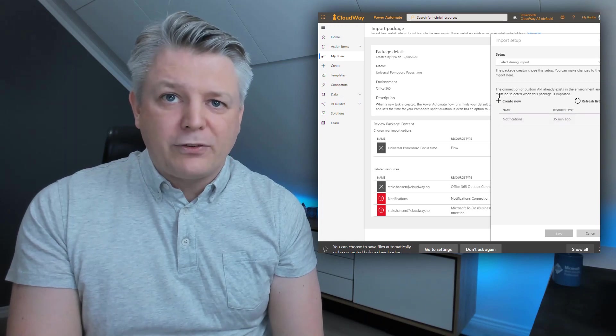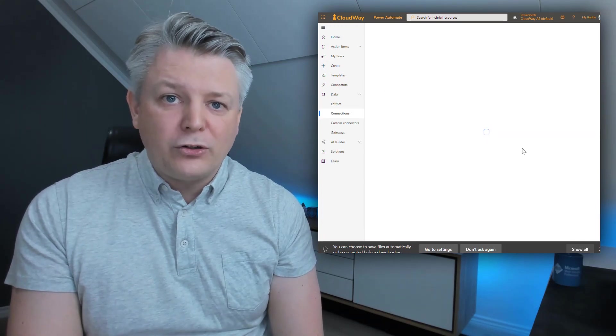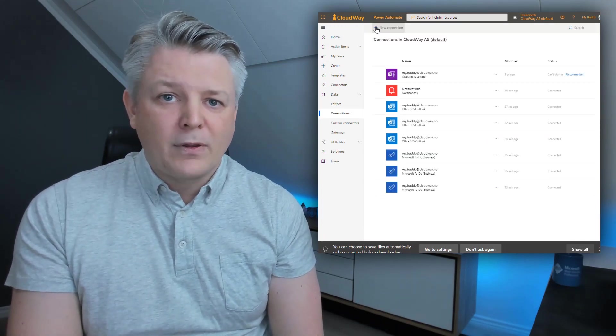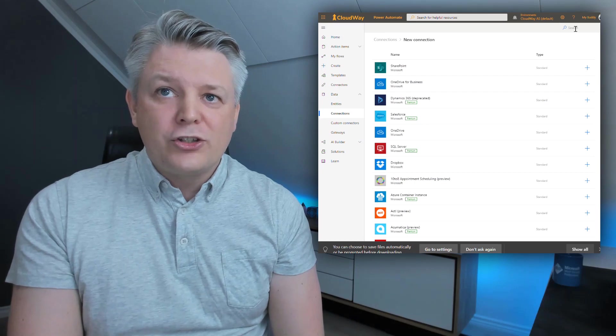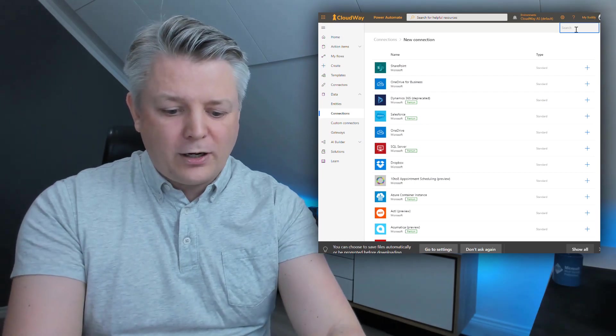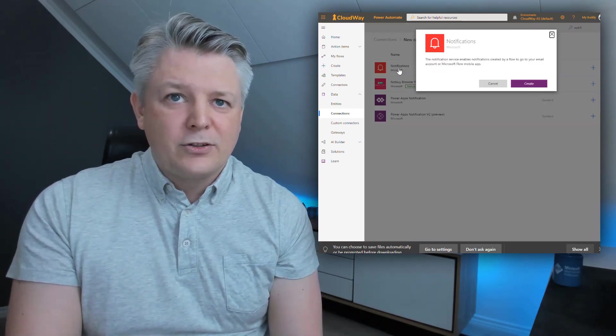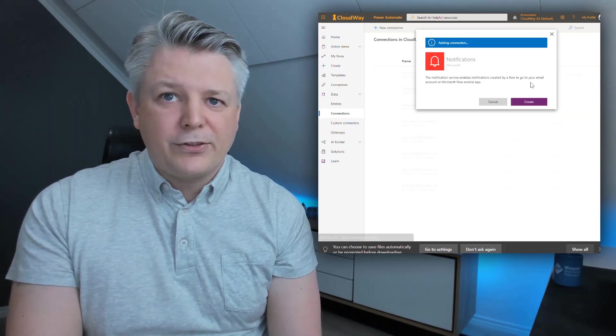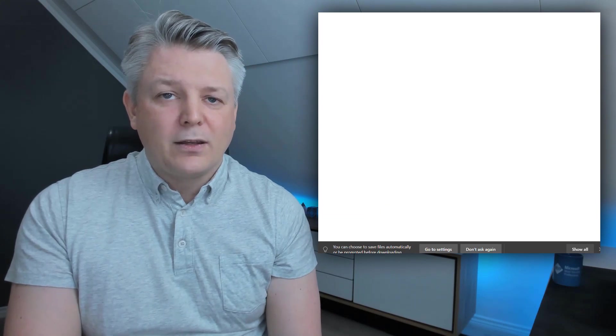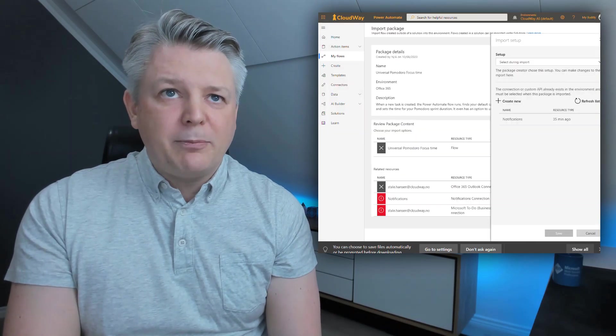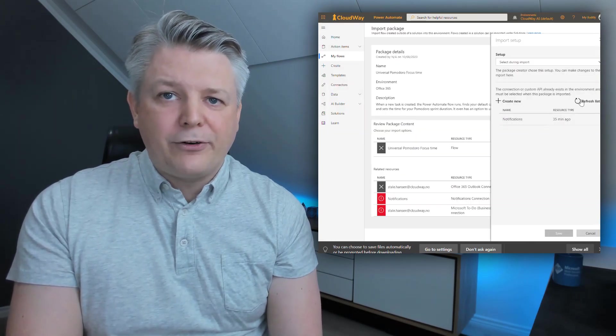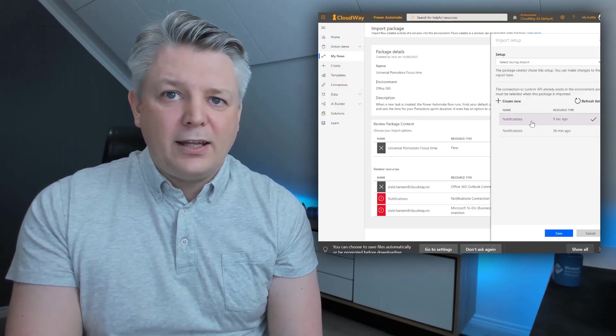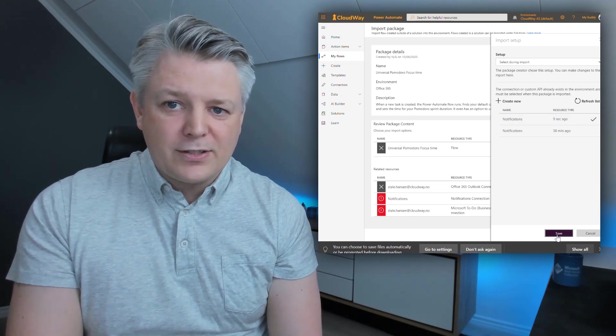So going to notifications. Here you see I already have notifications but I'm going to create a new one. Click on new connection. Search for notifications. Choose it. Authenticate for it. And we're good. Going back to my page and click refresh and here I have my notifications.